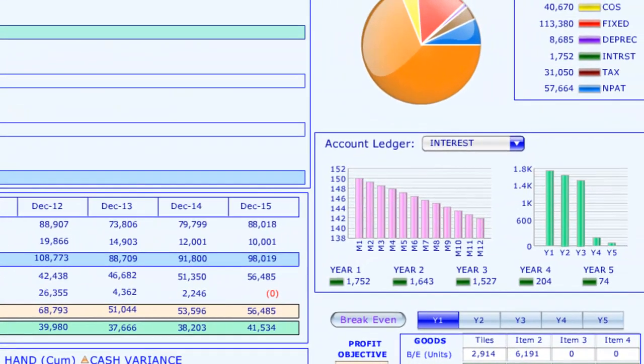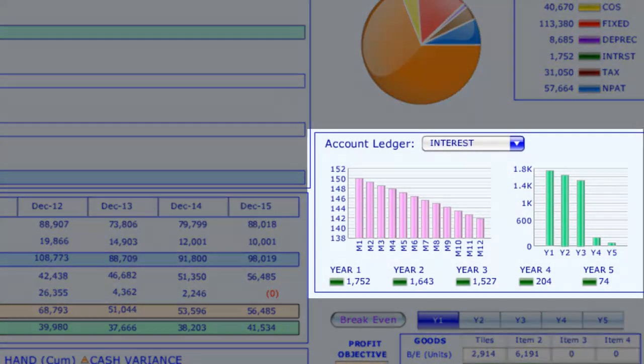Hence, the accounts, sorted by categories, form a chart of accounts. Each account's activities are recorded in chronological order in the account ledger, because the balances change.